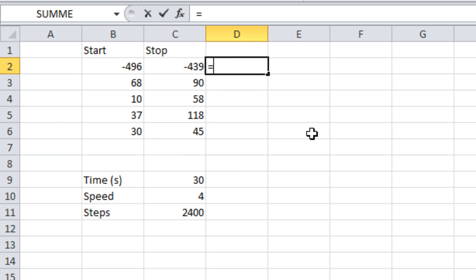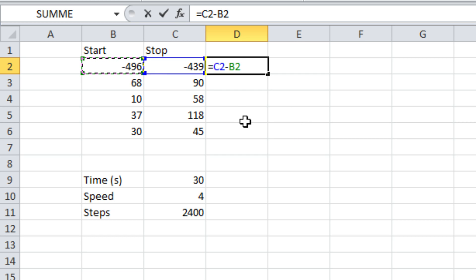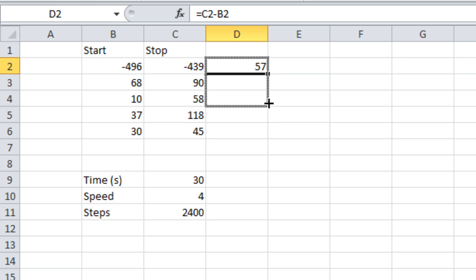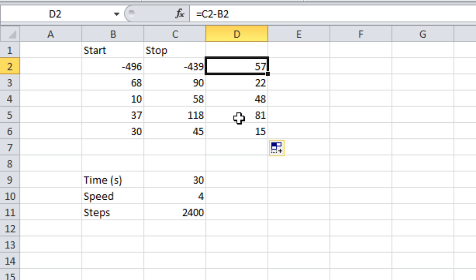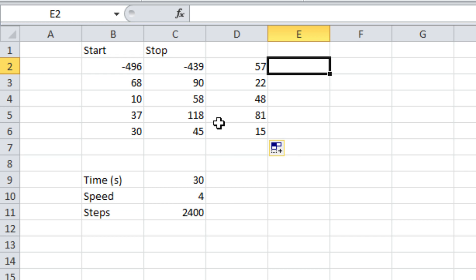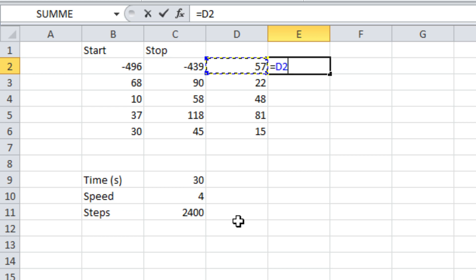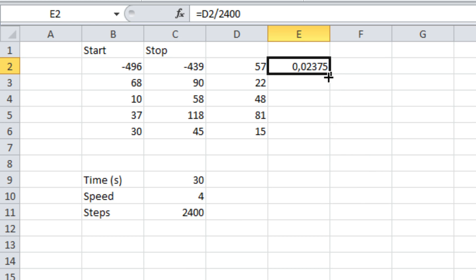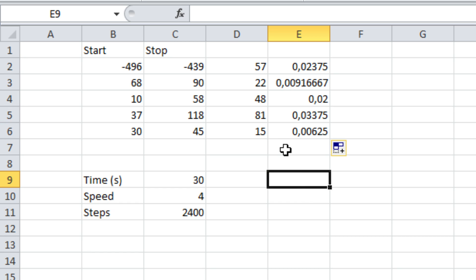Then it's actually quite simple because you can just do the coordinates where you want to stop minus the coordinates where you want to start. You can do that all without Excel and just use a calculator. Here I can see that I need to go 57 blocks in x direction, 22 in y direction, 48 in z direction, 81 degrees in one rotation and 15 degrees in the other one. Now we need to figure out how much teleportation per step that is — you just divide those numbers by the steps, so 2,400 for me.